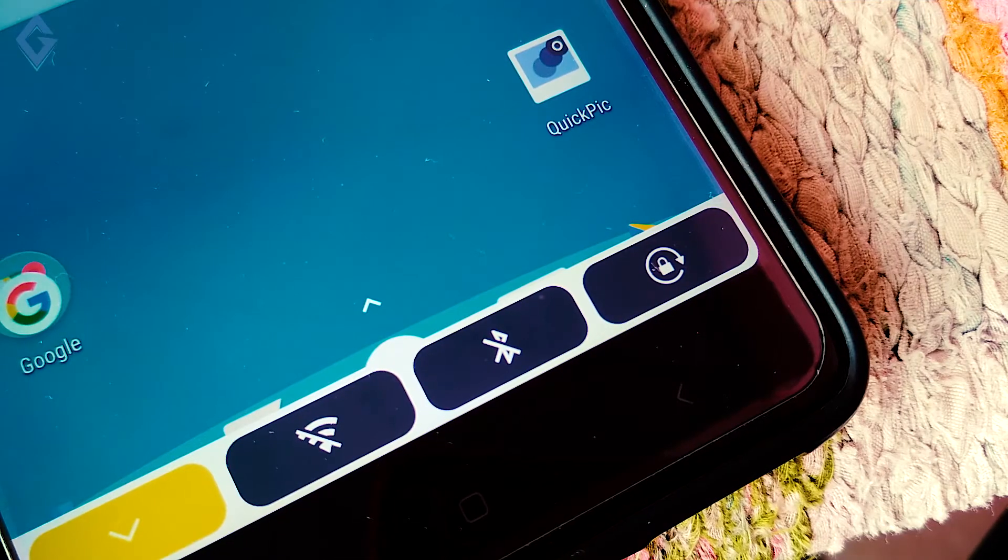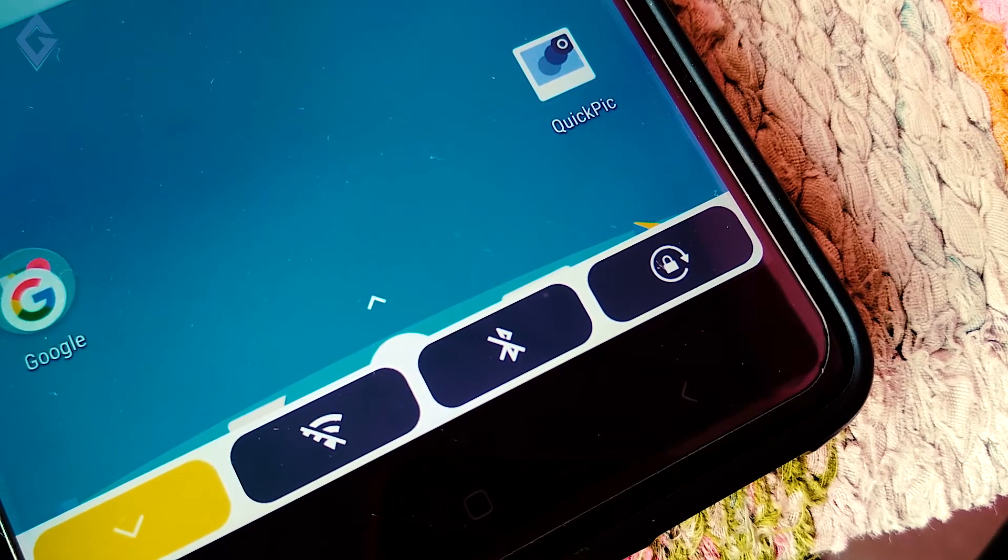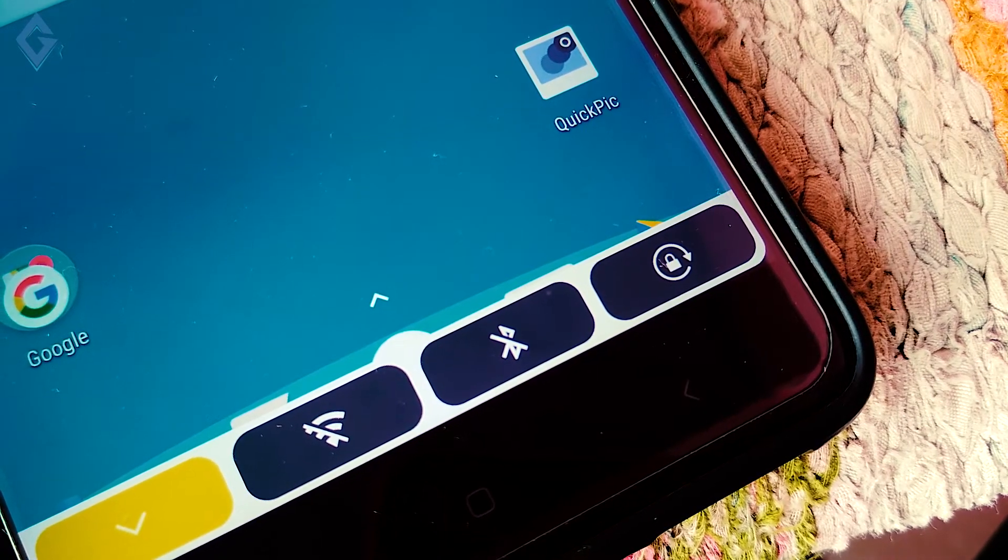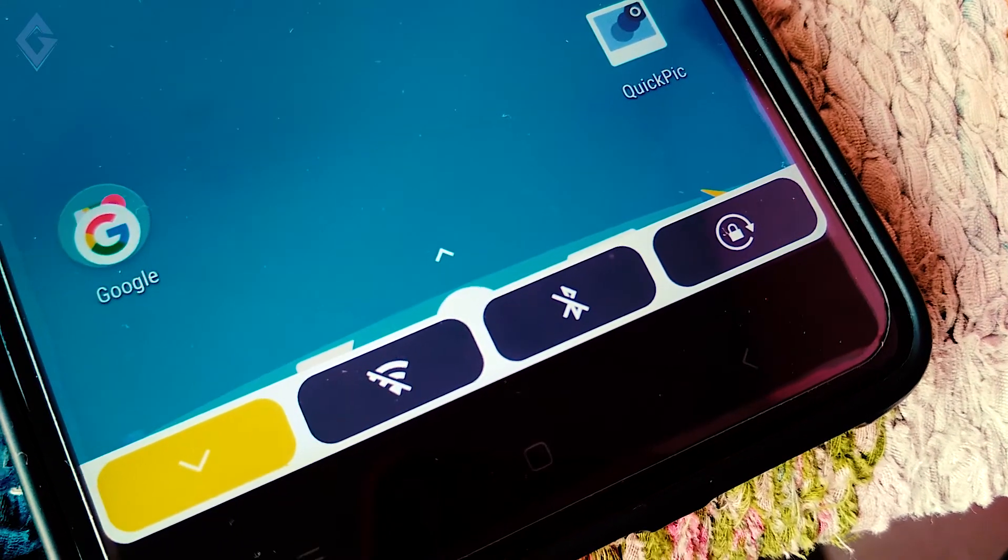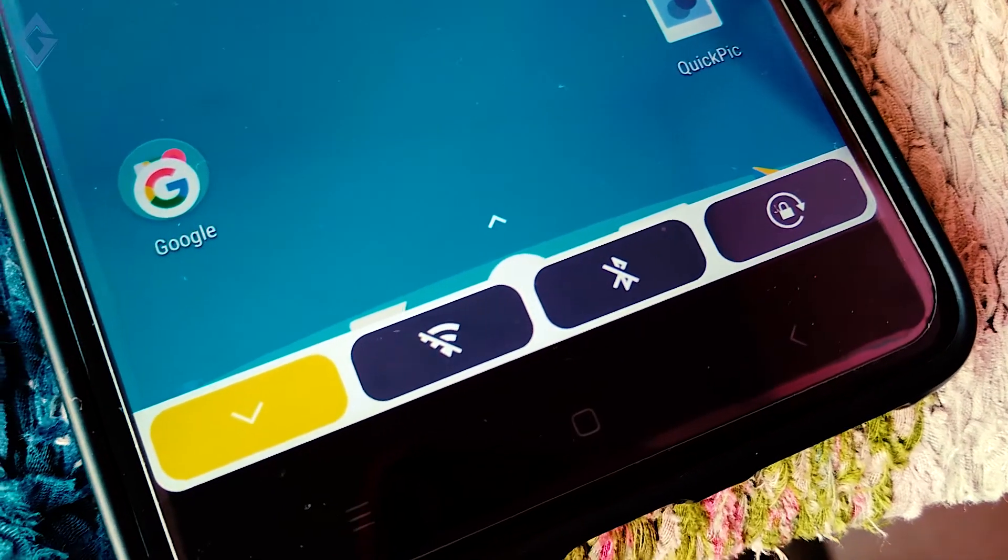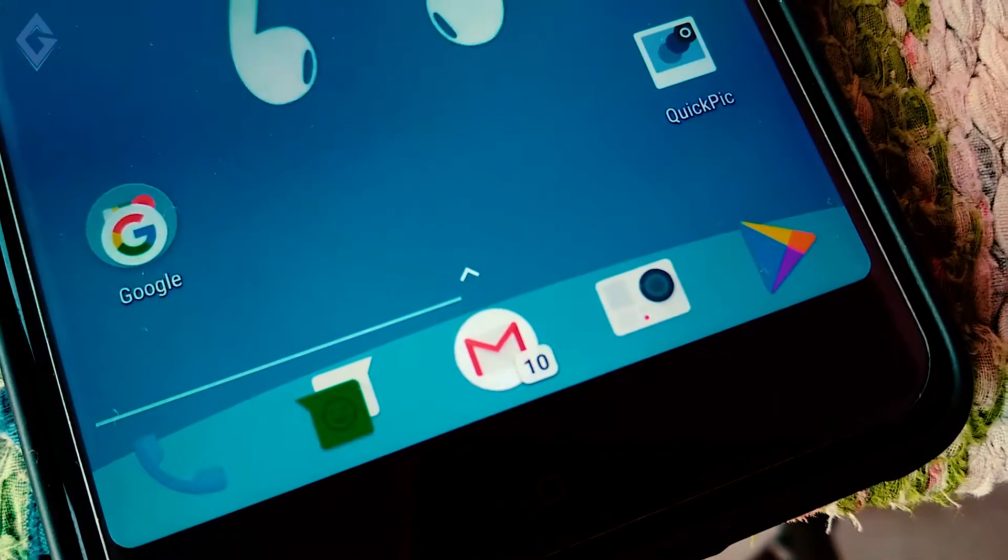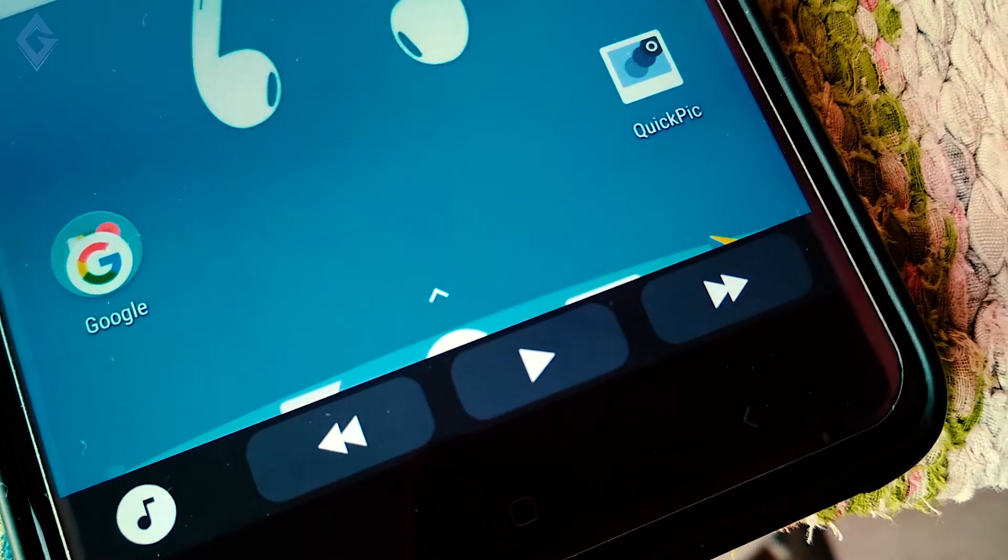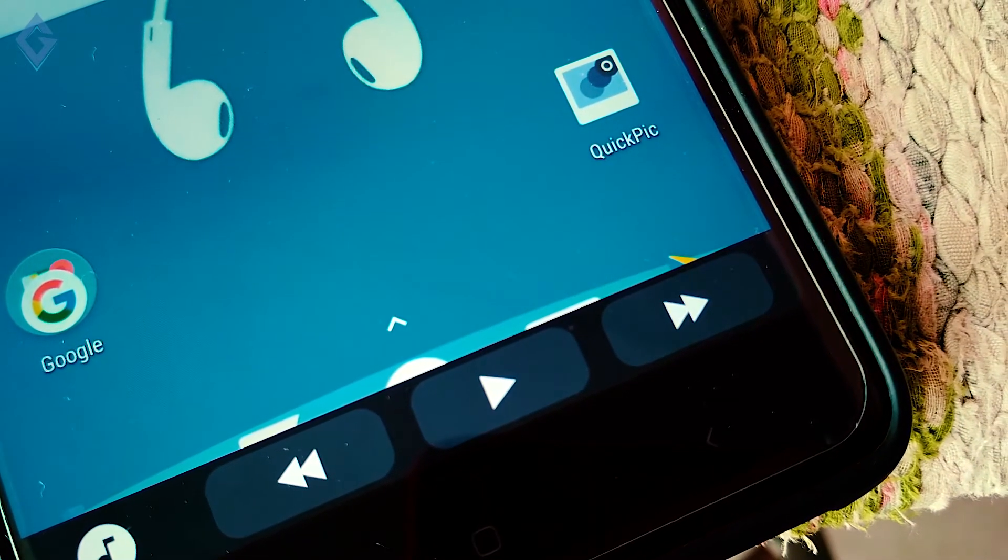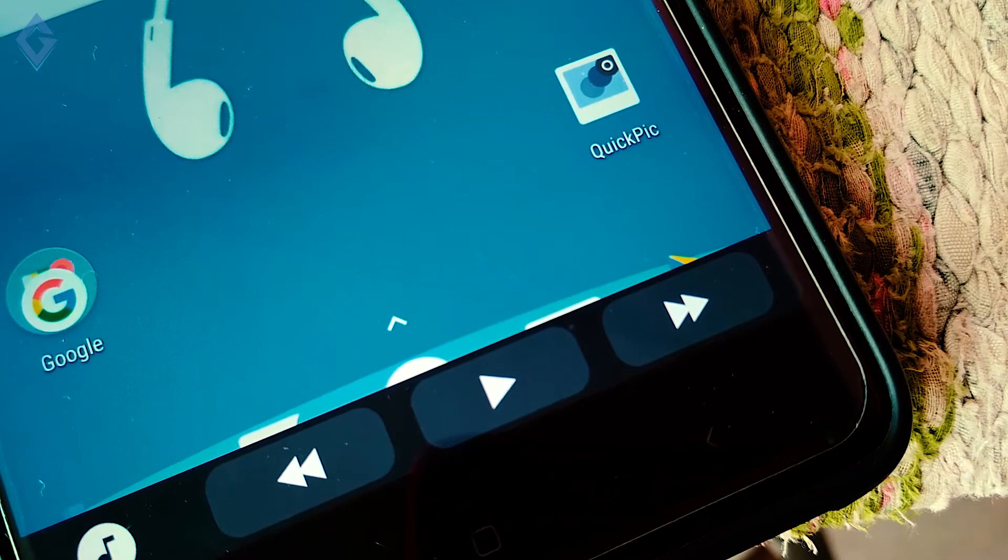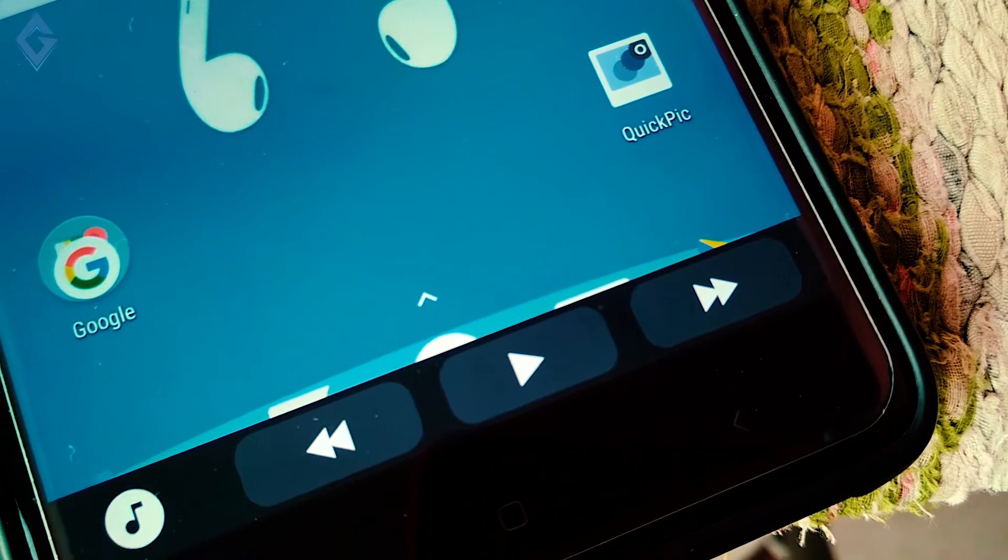Hey guys, I'm your host RK and welcome to a brand new video on the channel. Today's video is based on this touch bar that you can see on my smartphone home screen. If you want to install this touch bar on your Android smartphone, the best part is that it's completely free and doesn't even require root access.